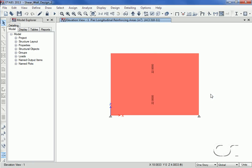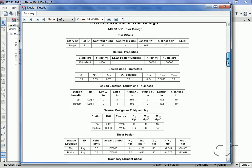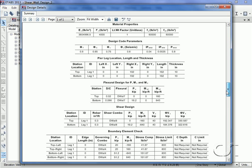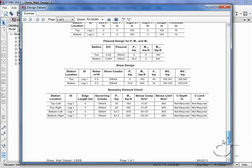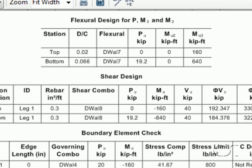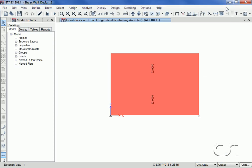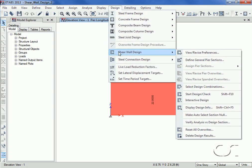The total longitudinal reinforcing specified is shown. A right-click brings up detailed information on the check, including the demand-capacity ratios. If we wanted to display the DC ratios on the model, we can do so using the Display Design Info command.